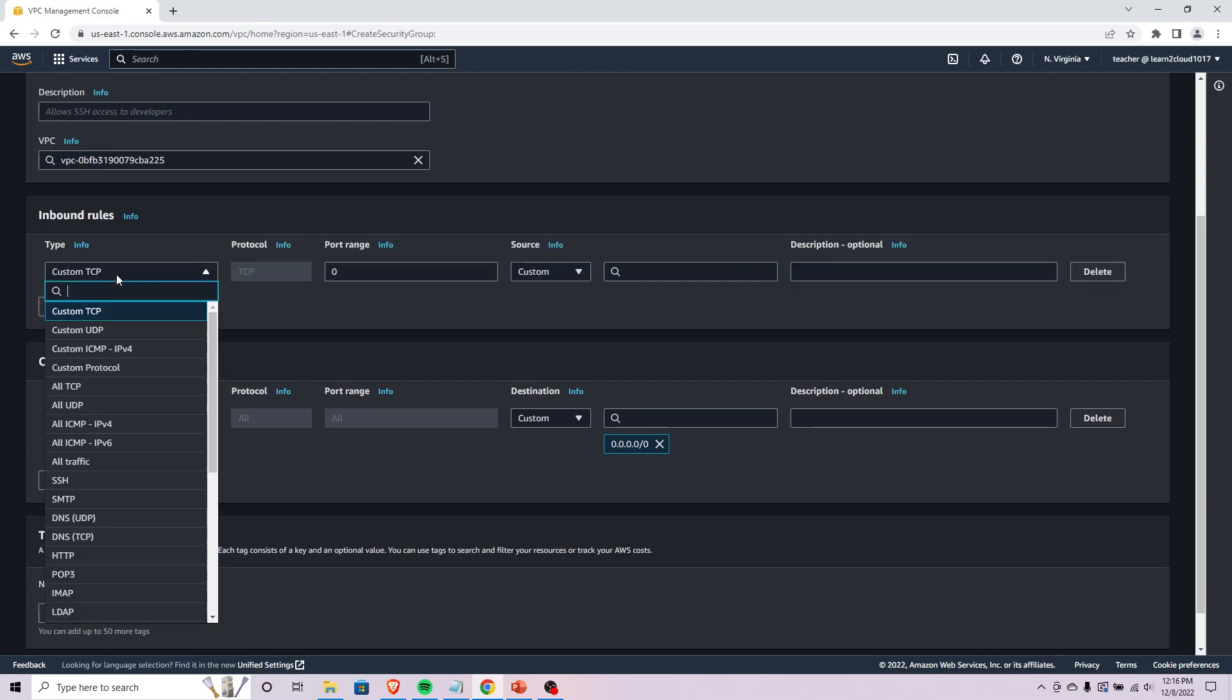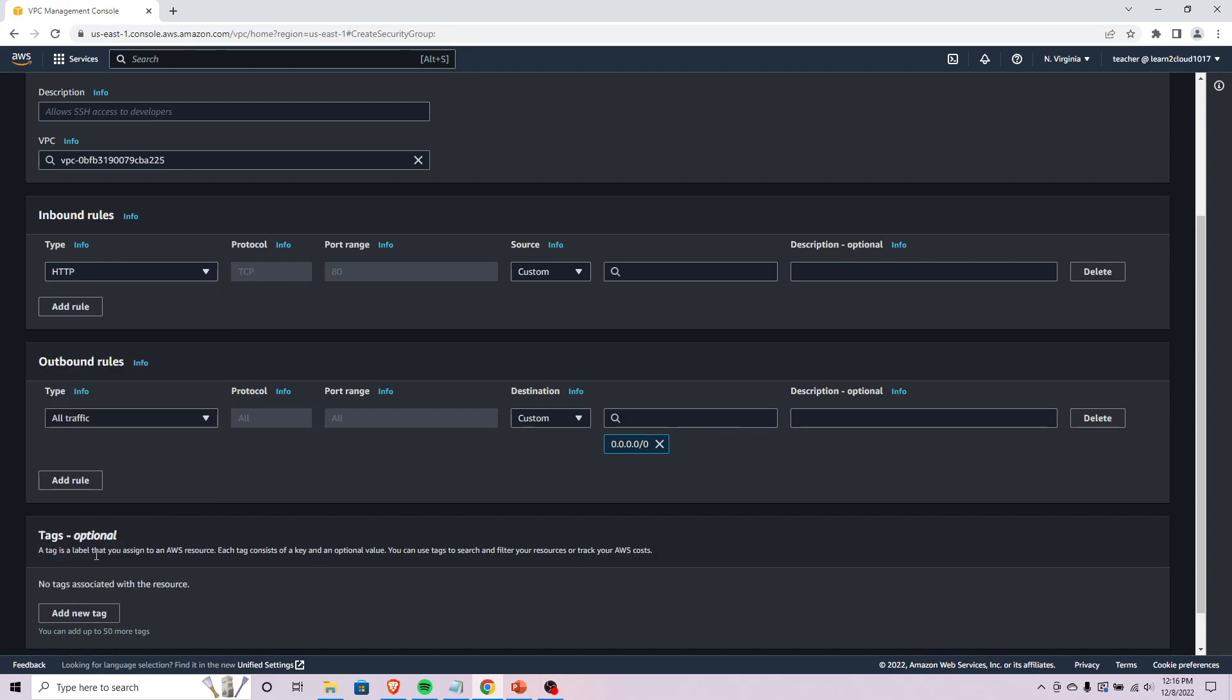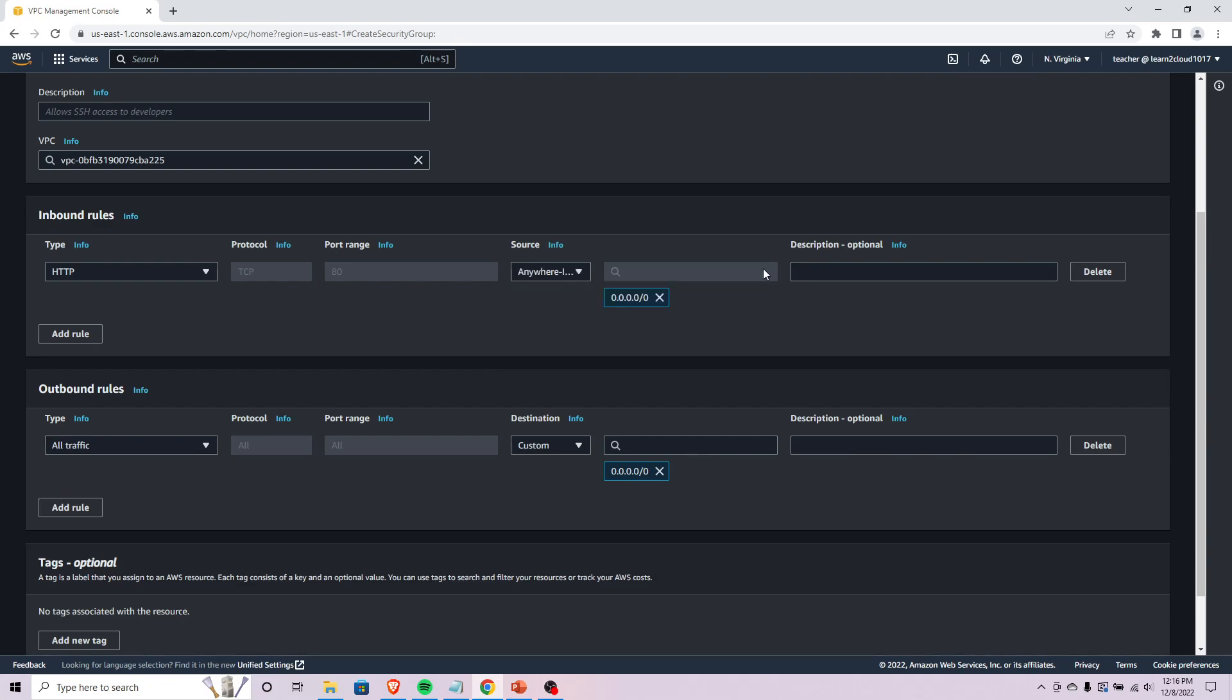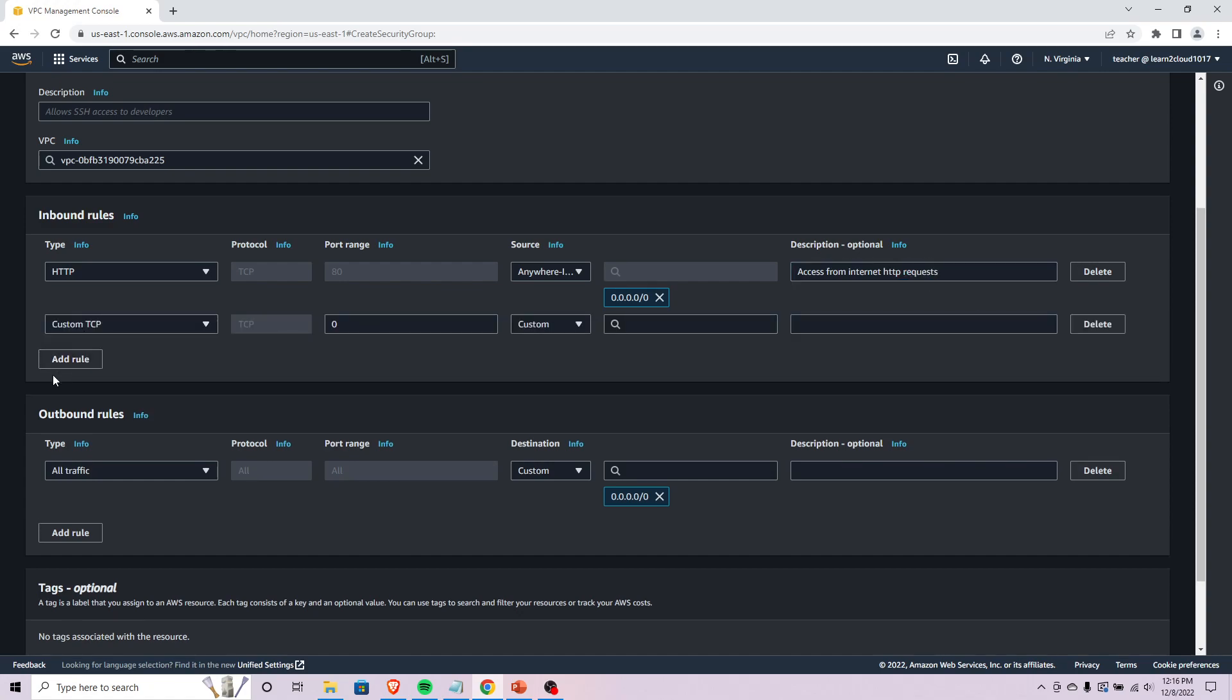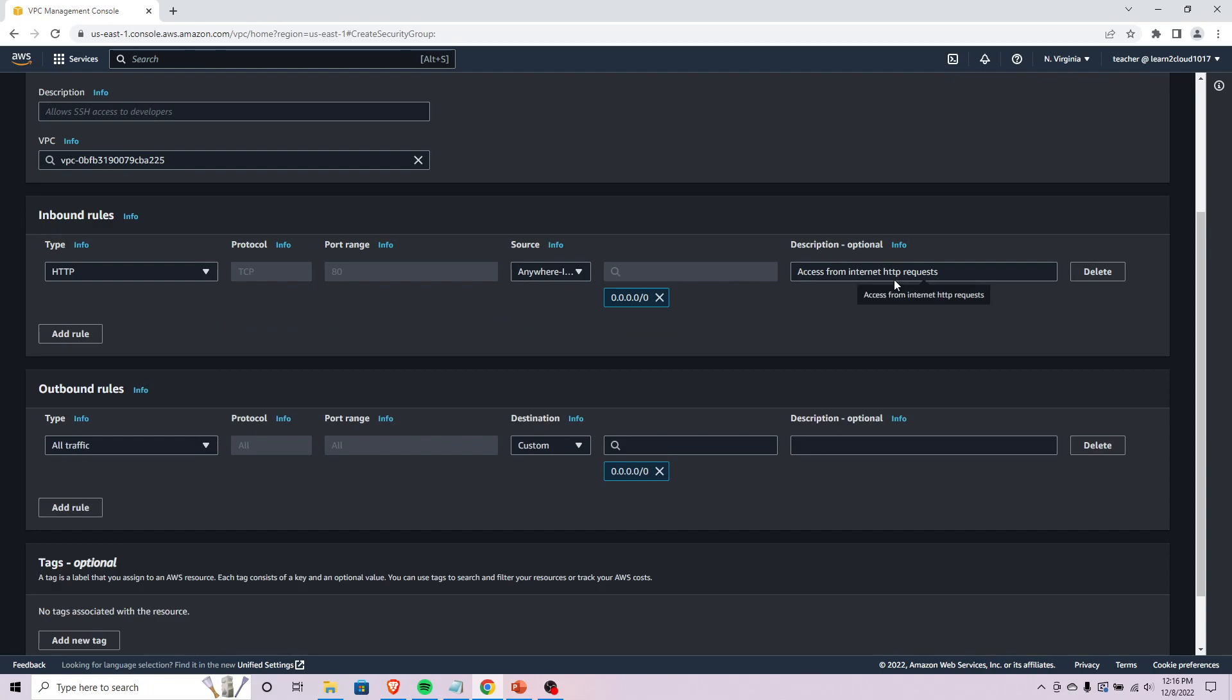We can specify inbound and outbound rules. Again, maybe we want HTTP traffic coming from a user's browser to be able to access our instance. So access from internet HTTP requests.